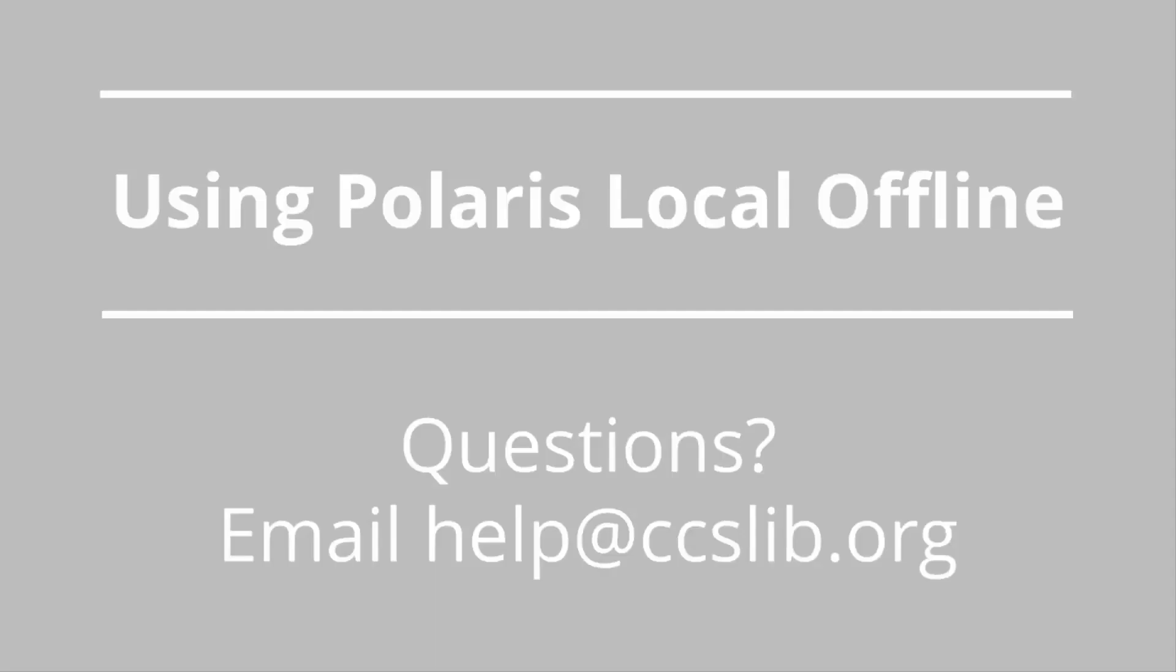Staff should read through the Using Local Offline handout to view more details and to read about registering patrons in Local Offline mode. The next video will show you how to upload Local Offline files. If you have any questions about Local Offline, email help at CCSLib.org.